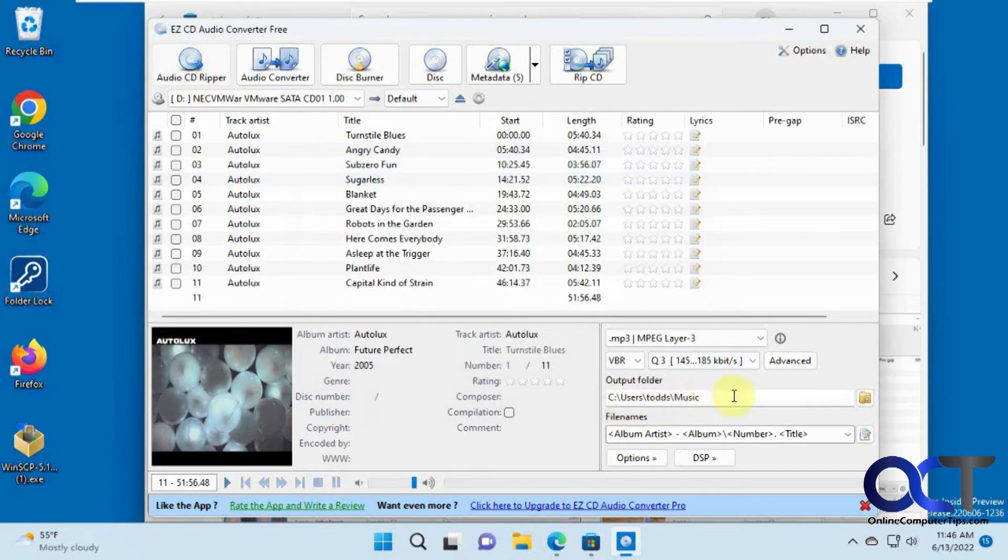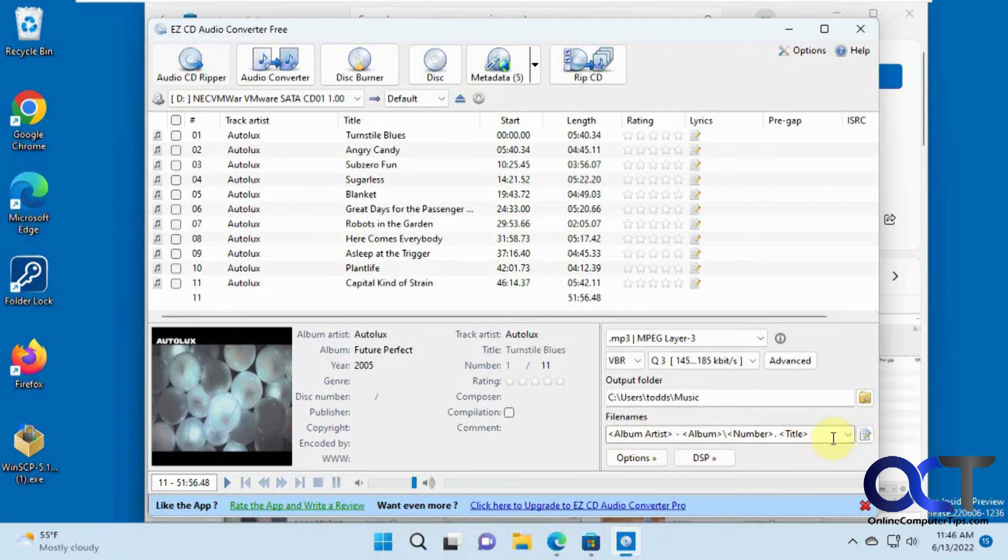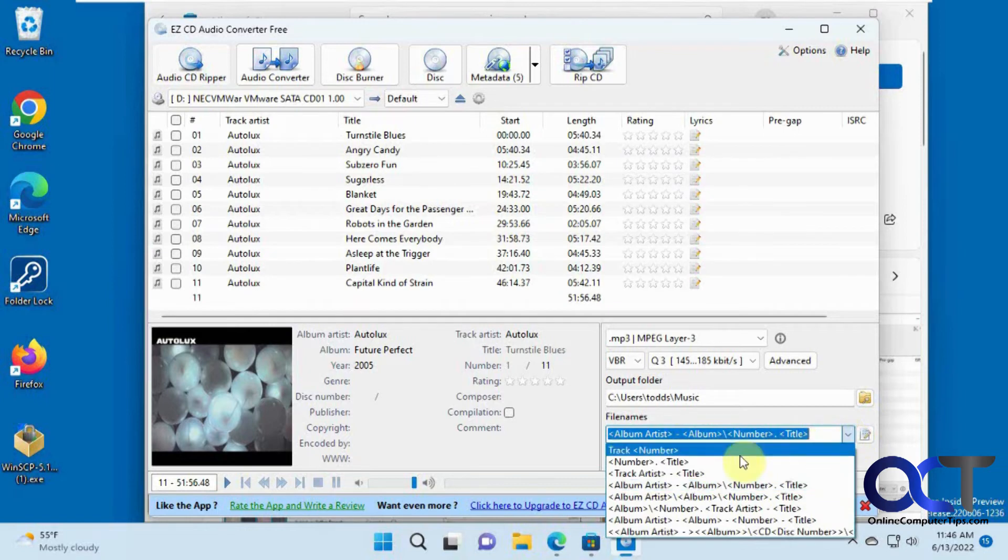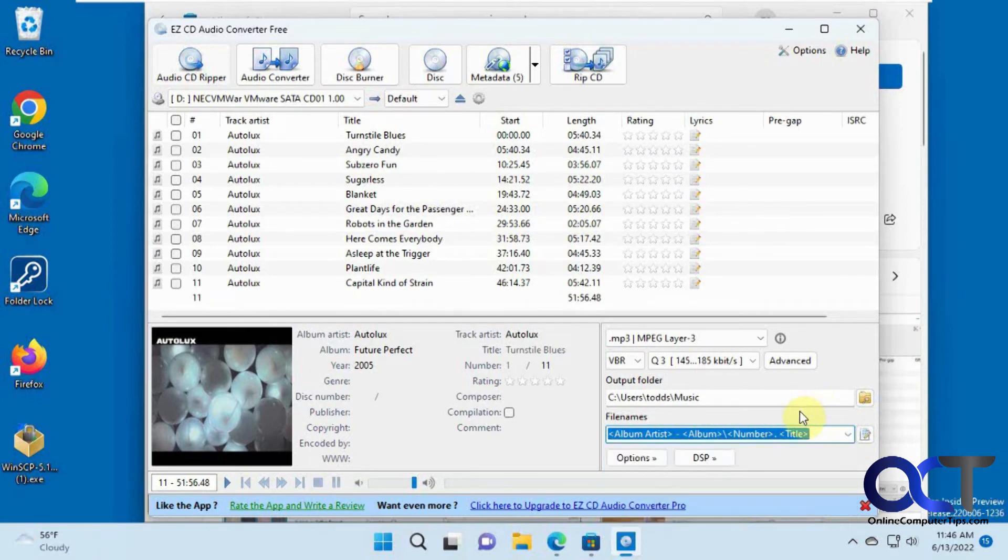And then where you want it to output to, the default is your music folder under your username. And then if you want to change the format of the file. So by default, you have the artist, and then you have the album, and then the title. You could change it to just track number, just number and title and so on. We're just going to leave it at the default here.